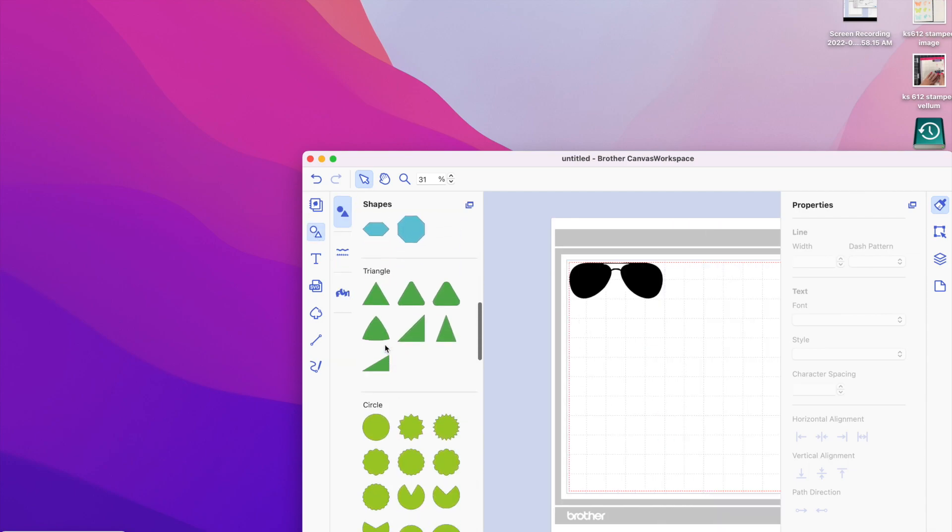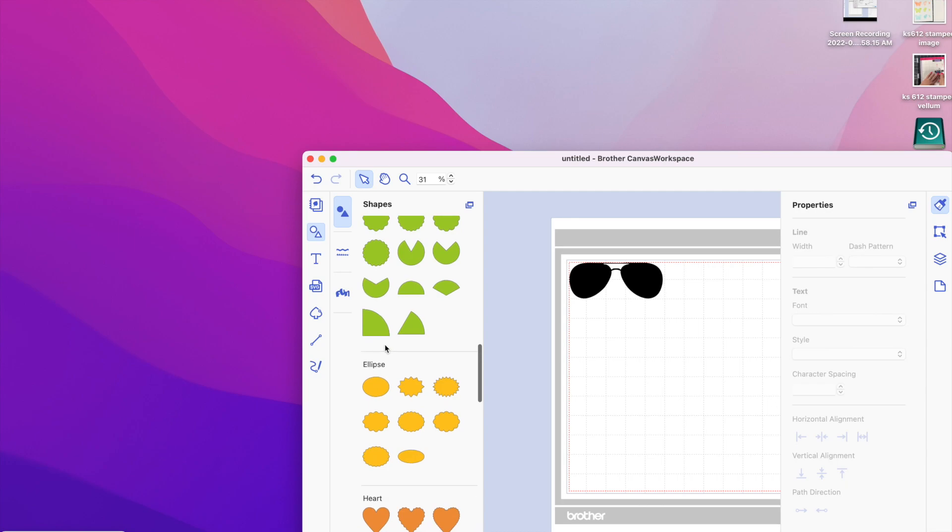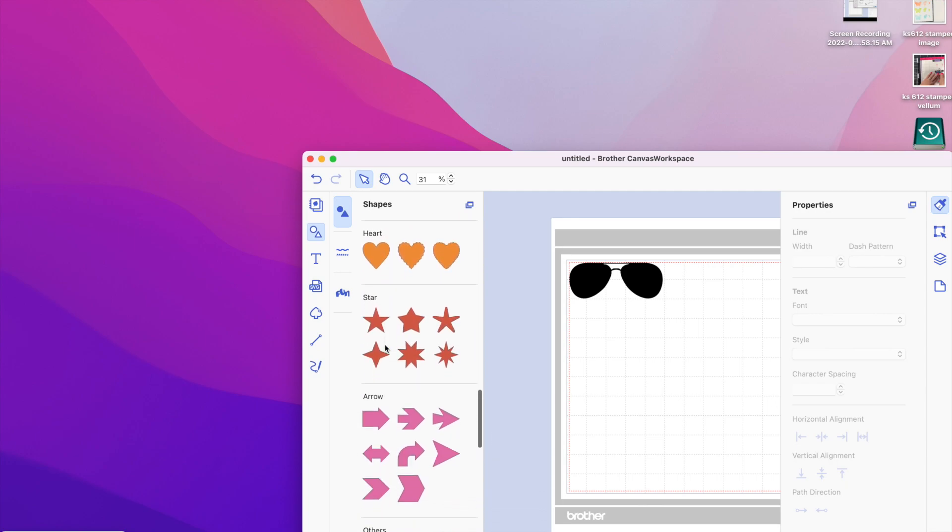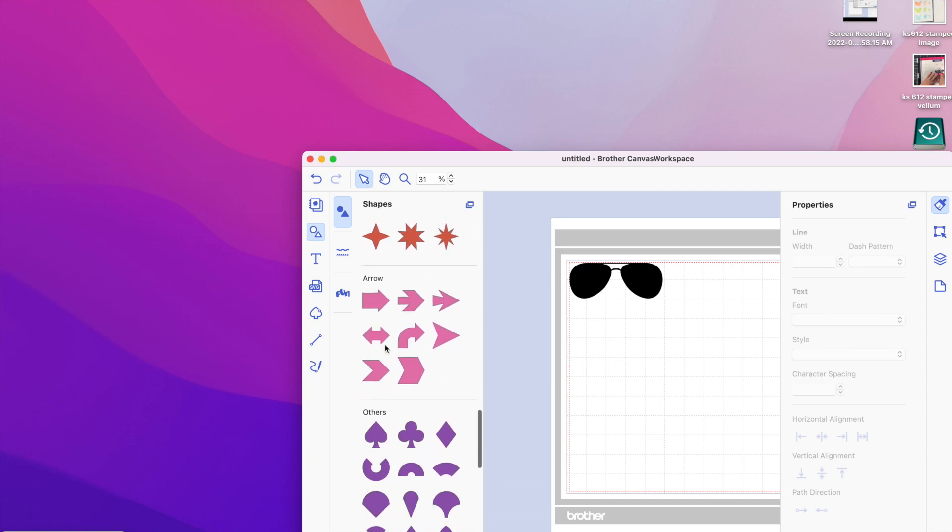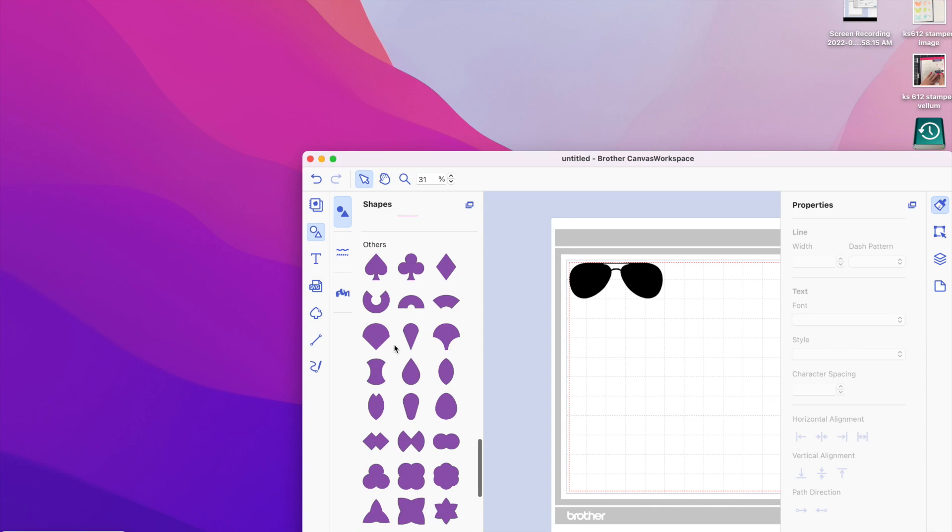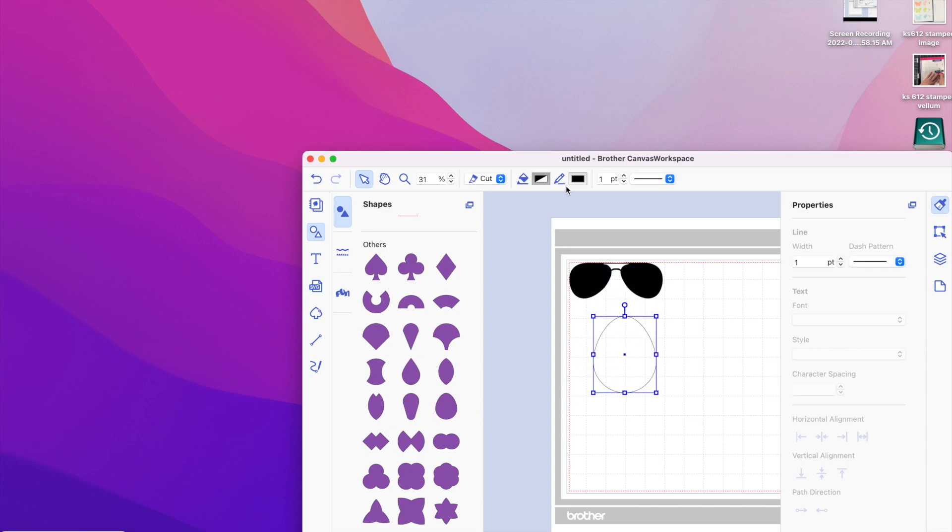There's, I'm sure, a million ways to do this, but to me this was the easiest. I was looking at a shape that, to me, most closely matched the lenses of this glass, and I thought an egg would work.